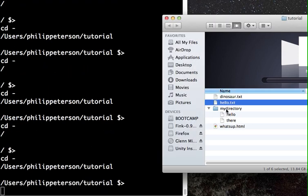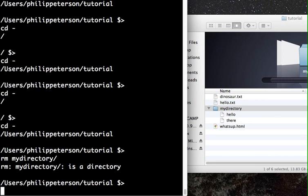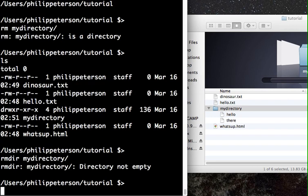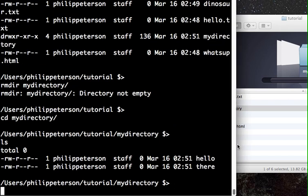If you try 'rm my_directory', it will refuse because it's a directory, not a file. You can try 'rmdir my_directory' instead, but that also fails with an error saying the directory is not empty. This is by design — it's meant to make it hard to accidentally delete an entire directory, since in Unix file systems it can be ambiguous whether a name is a file or a directory.